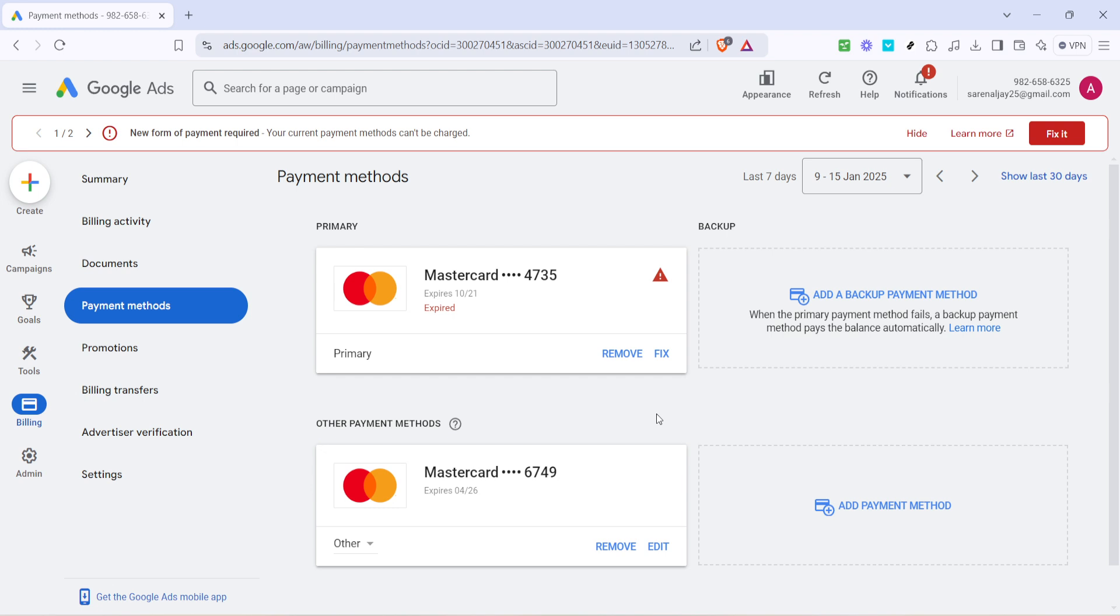Google Ads will then confirm that you want to delete this method from your payment settings. It's a simple but important step because you want to make sure you aren't accidentally removing the wrong payment method, potentially disrupting your campaigns. So, carefully ensure that this is the card or method you indeed want gone.